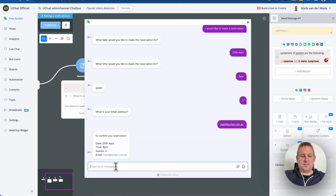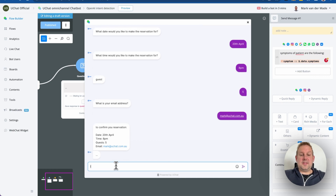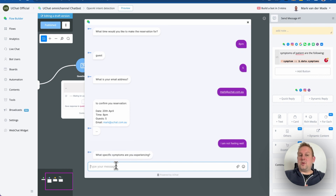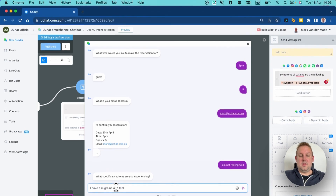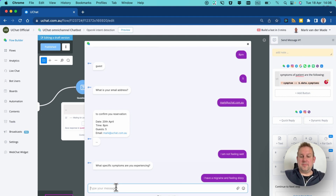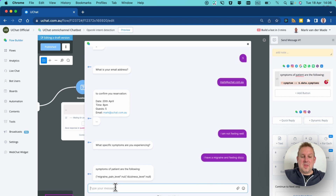Let's preview this. We say 'I am not feeling well.' It asks 'What specific symptoms are you experiencing?' We reply 'I have a migraine and feeling dizzy.' Let's see if it requires additional information or outputs directly. And here we have it: symptoms of the patient are migraine with pain level zero, dizziness level zero. In this case it did not ask for any additional symptoms.